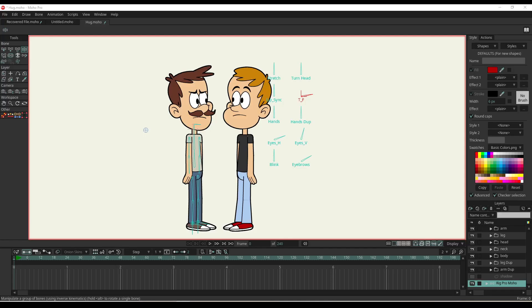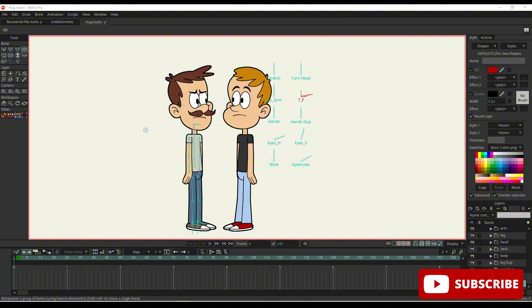Hey guys, welcome back to another video. Today we'll be showing you how to animate a hug or an embrace between two characters - you've got that layering of the arms between the two. I believe it's quite simply done. I'm not actually doing it myself yet, but I'm going to show you how I imagine you do it, using reference layers and things.